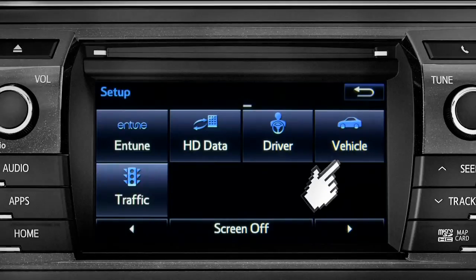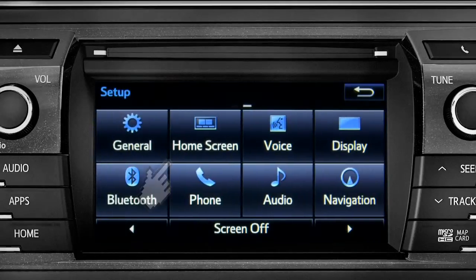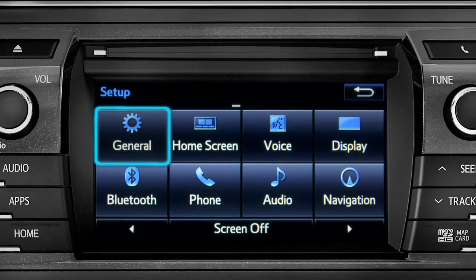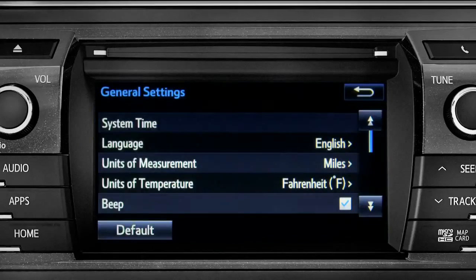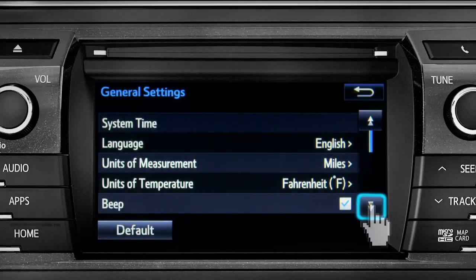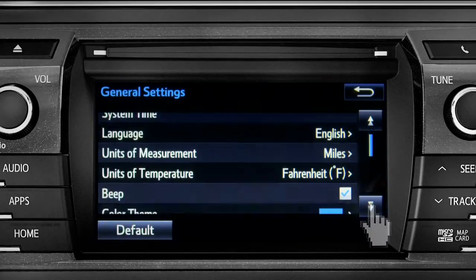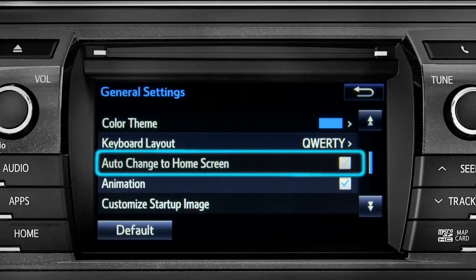As an example, tap the general icon to turn on auto return for the home screen. Scroll down to auto change to home screen and tap it.